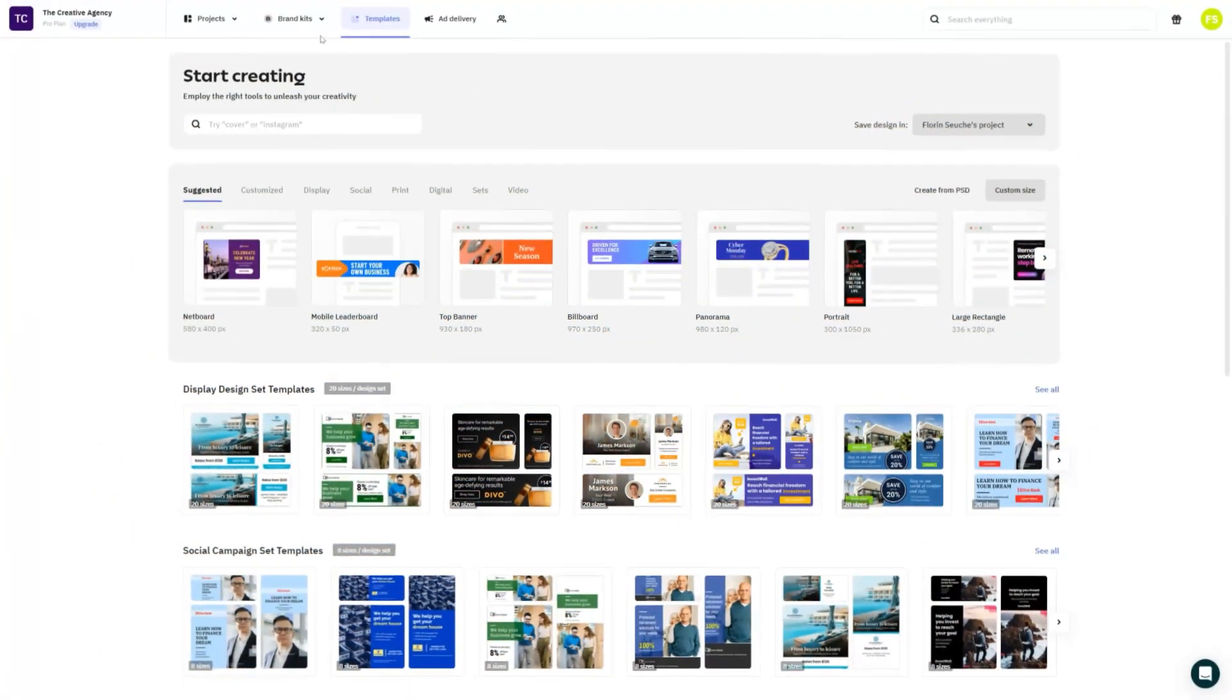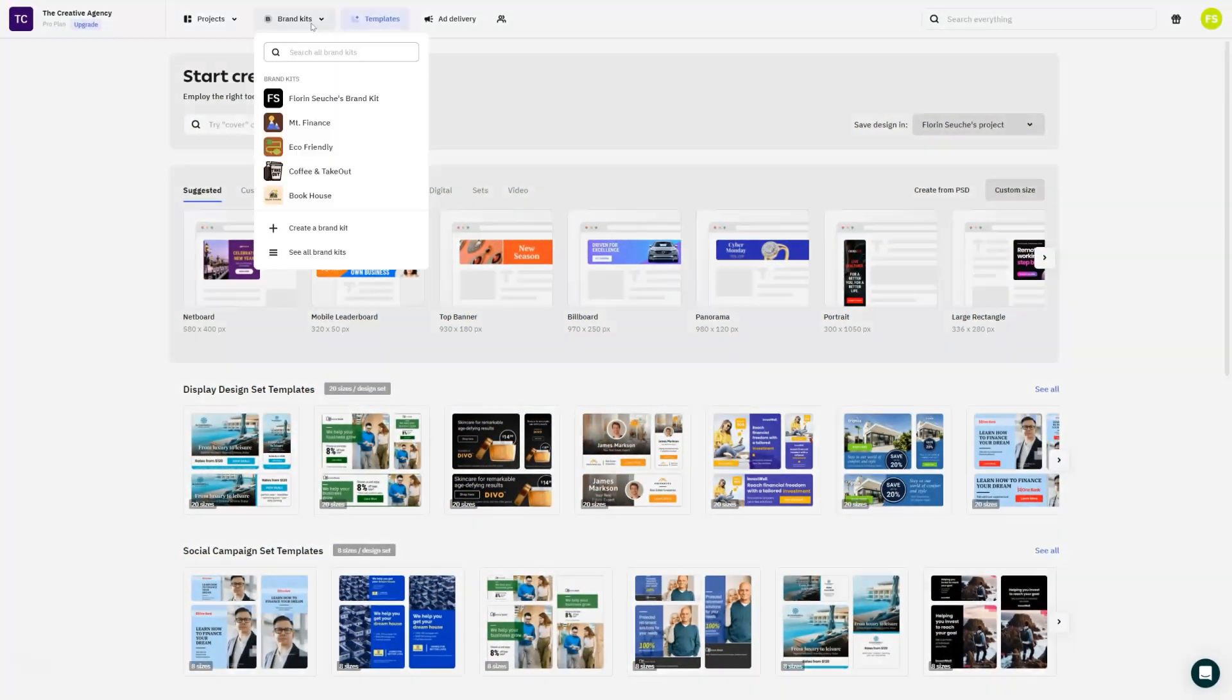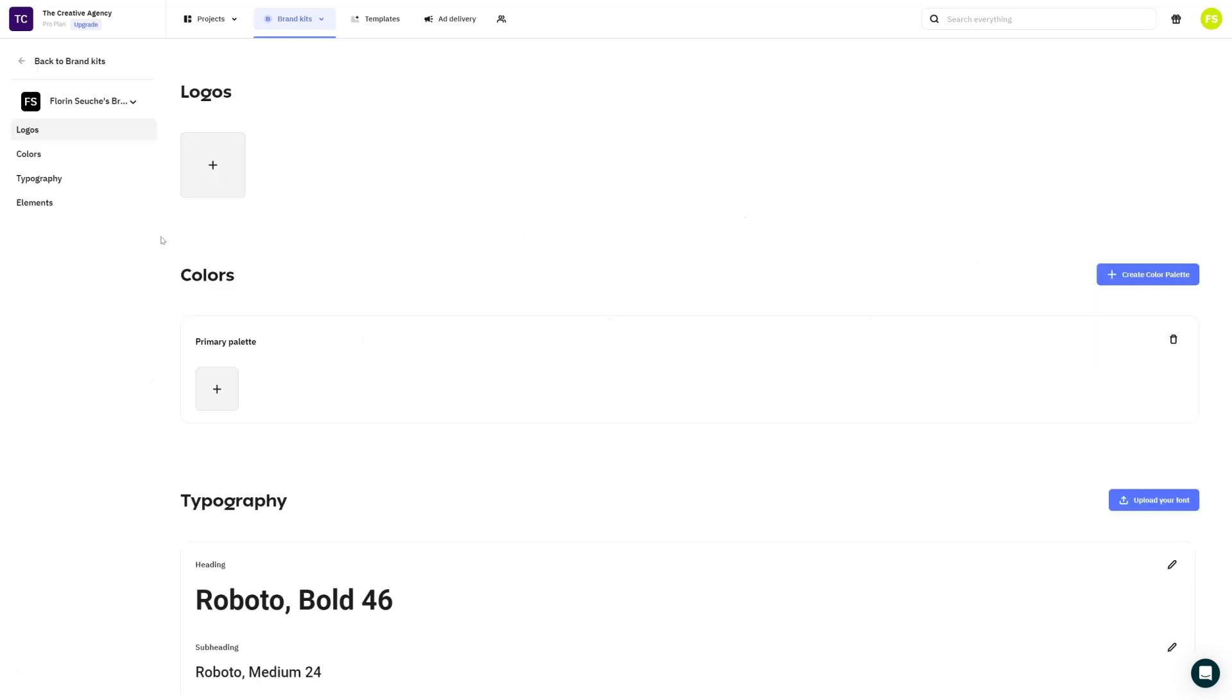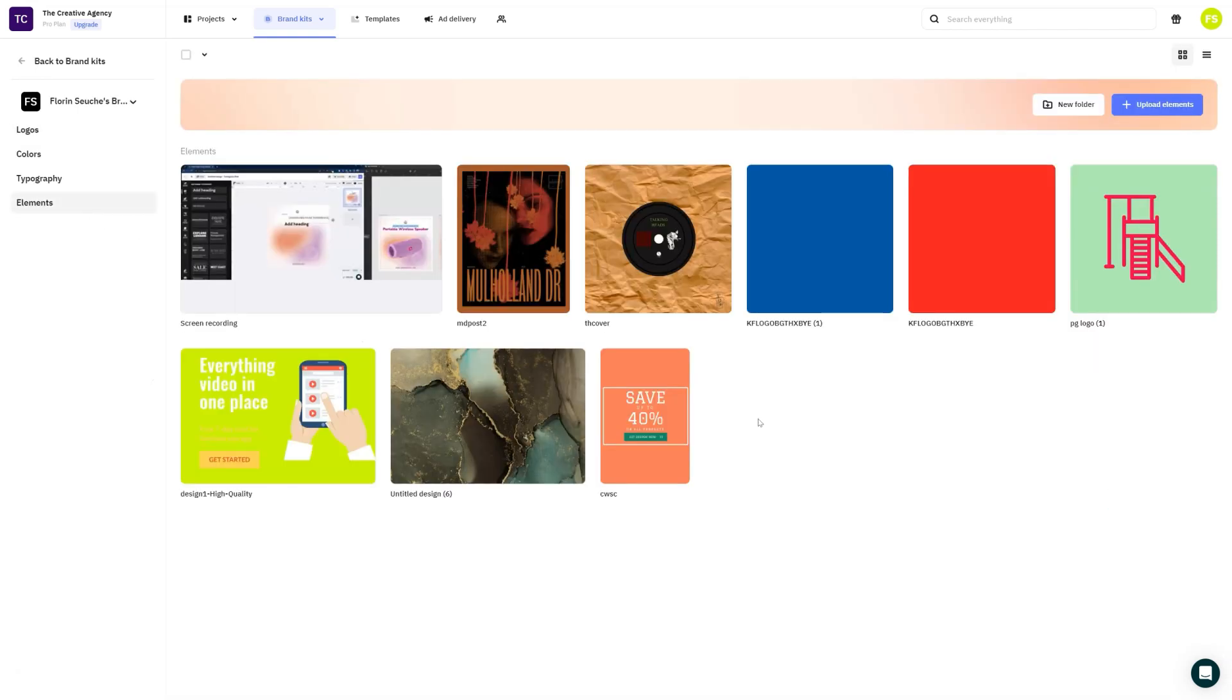We've also decided to change the position of the brand kit from the left side to the top side, and we have also discontinued the My Uploads library. Everything that you had in My Uploads will be transferred into a brand kit.